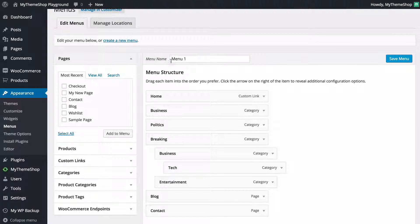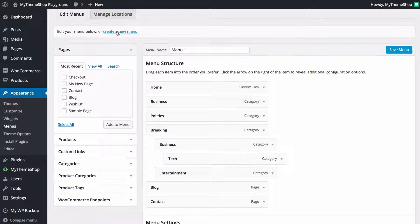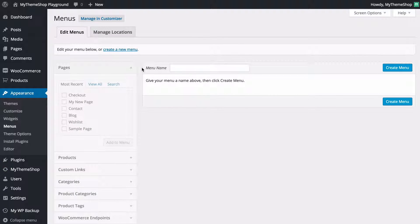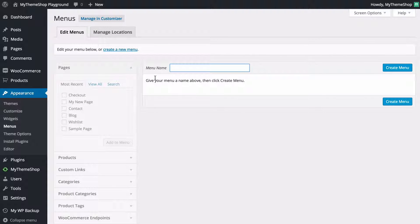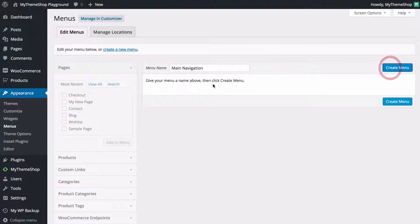You're going to be able to either edit a menu you've already created or you can click here to create a new menu. I'm going to create a new menu here and you just need to click Create a New Menu in order to do that. The first thing you need to do is give your menu a name, so I'm going to call this Main Navigation, and then click Create Menu.